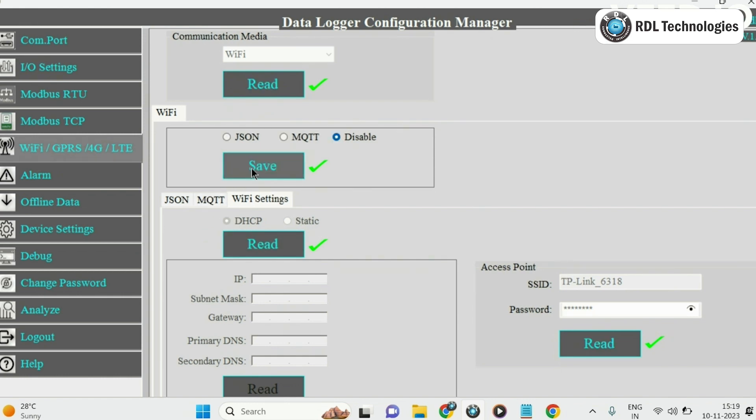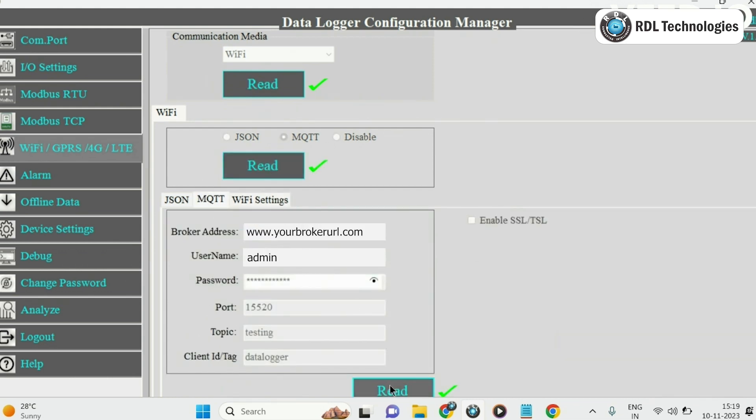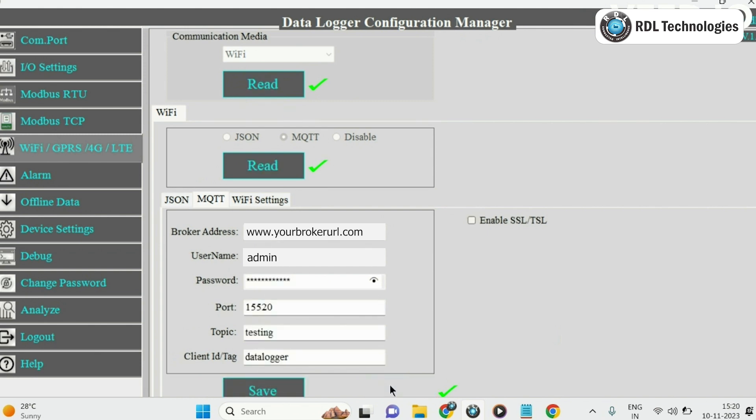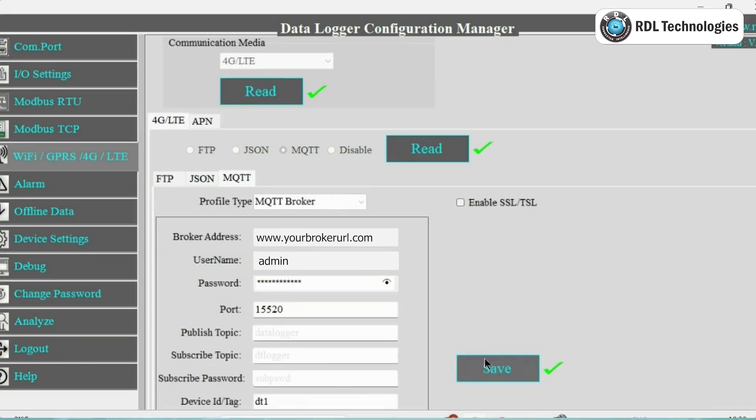Here I am setting our Wi-Fi SSID and password. Here click on Read and select the MQTT, then Save, and come to this MQTT section. Here click on Read and provide the MQTT credentials. Here I am giving our MQTT credentials and then Save it.